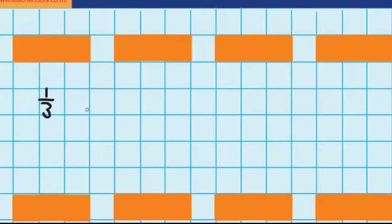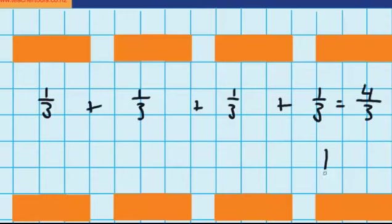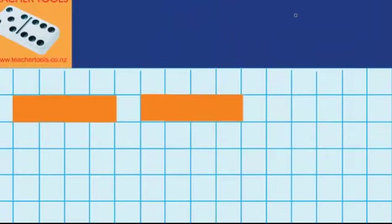We could also record that as: one third from the first wafer, plus one third from the second wafer, plus one third from the third wafer, plus one third from the fourth wafer — which equals one whole and one third. Let's try another question.